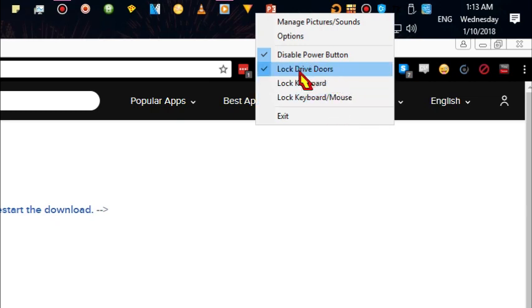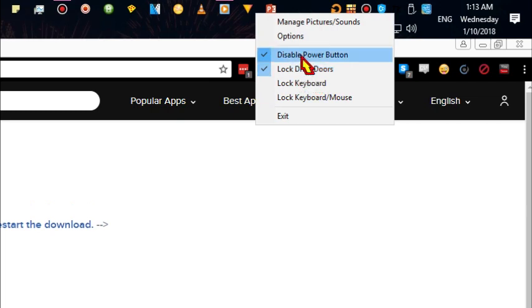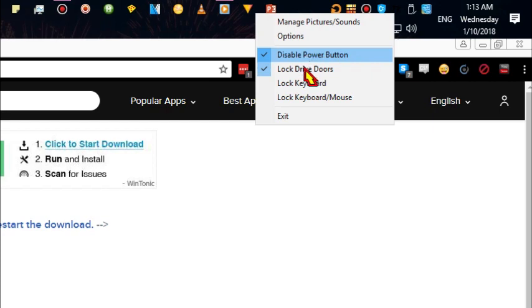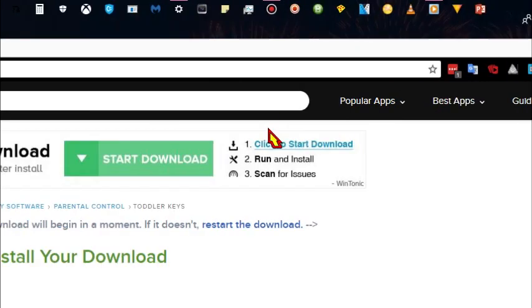This is to lock the CD or DVD drive, and this is to disable the power button. In case the kid pushes the power button, they won't be able to turn off the computer. With one click, you can disable both the keyboard and the mouse.